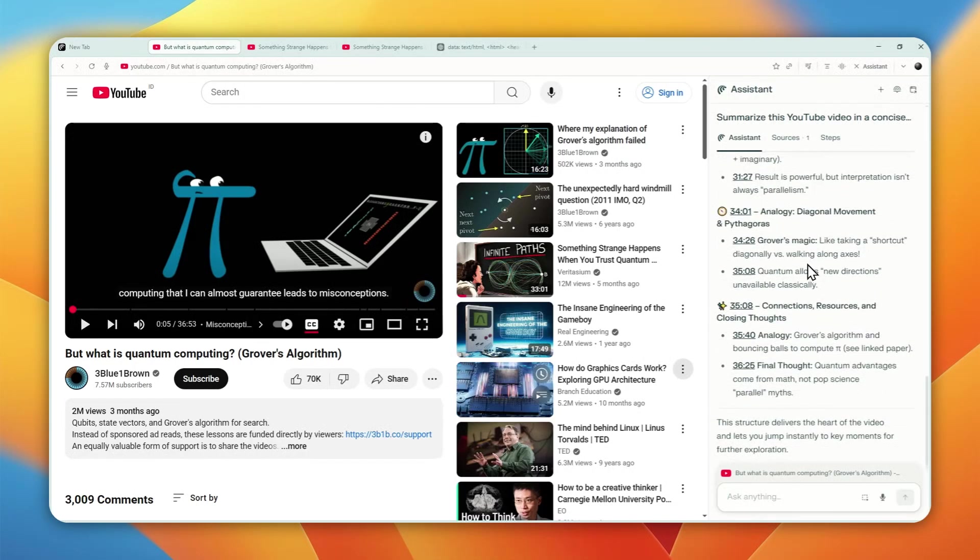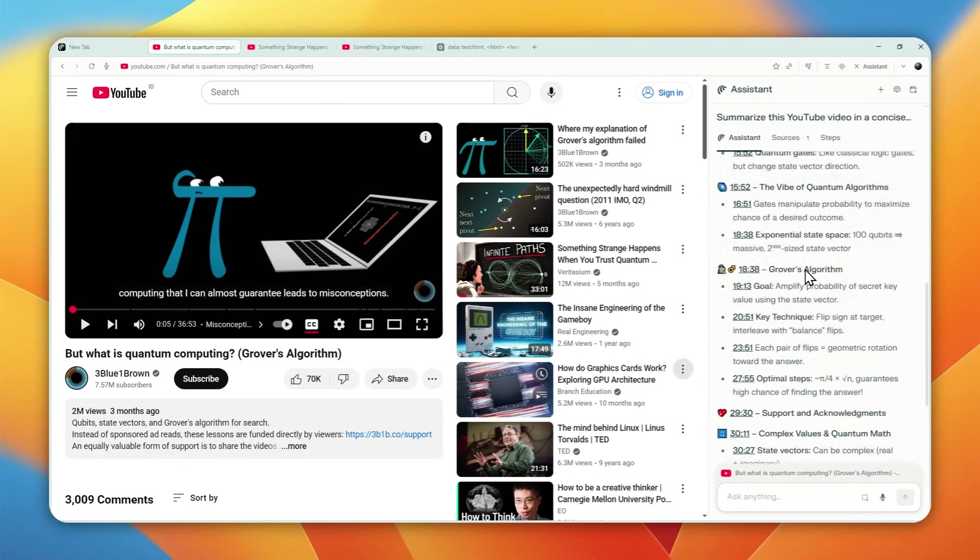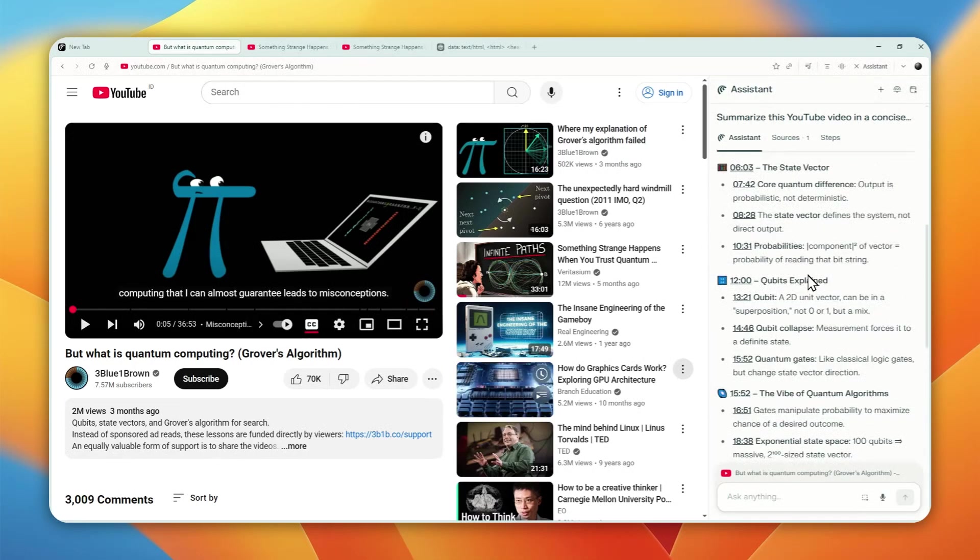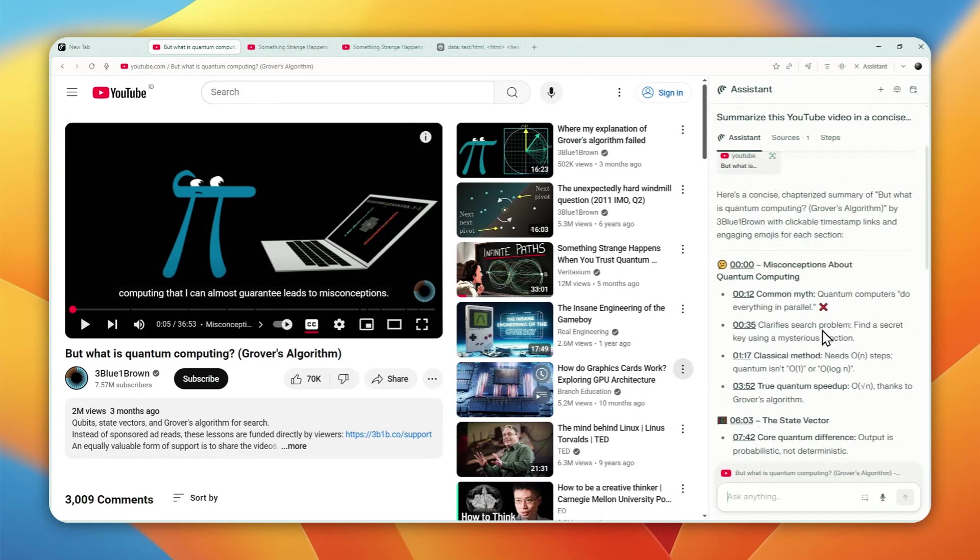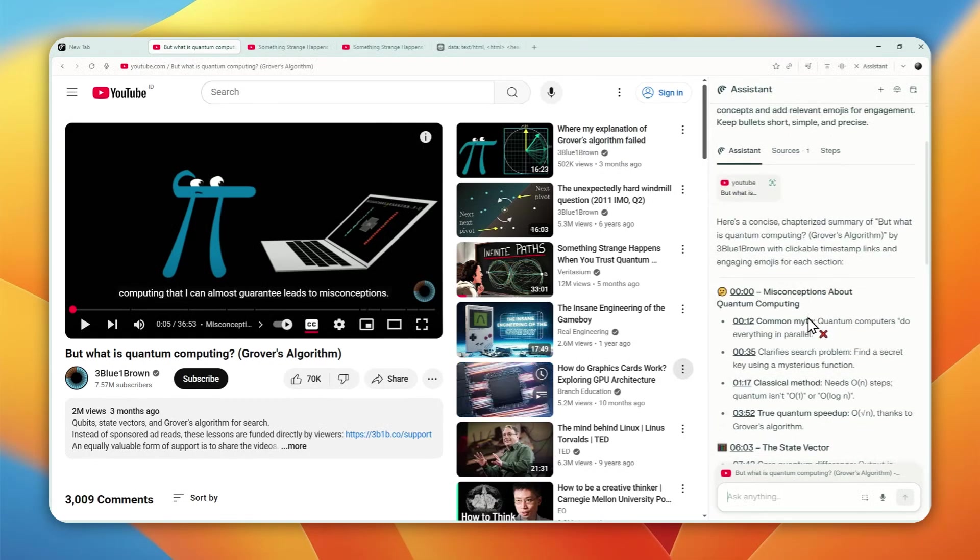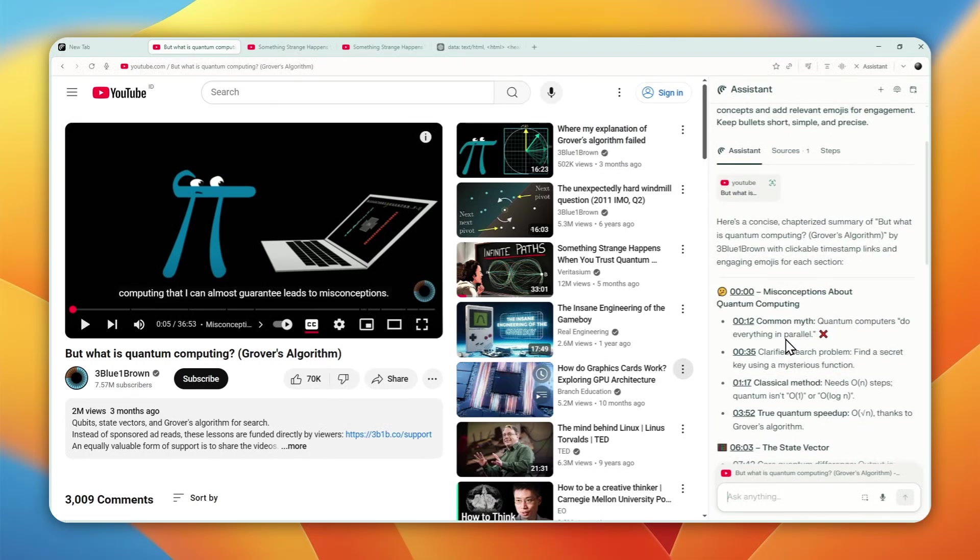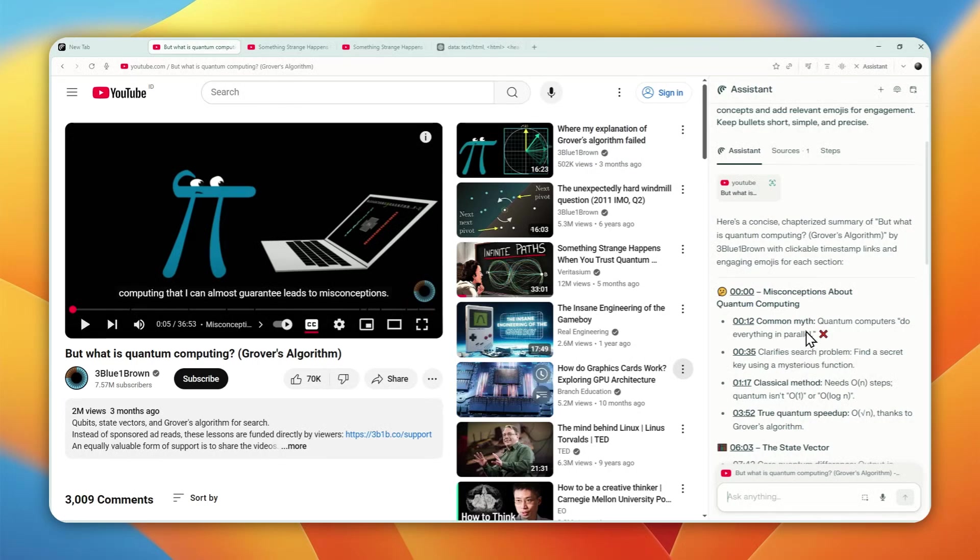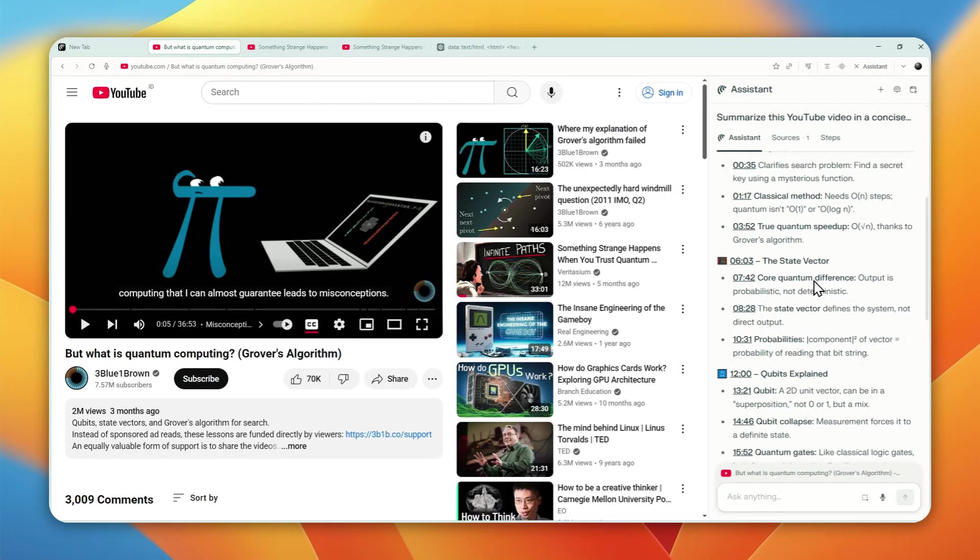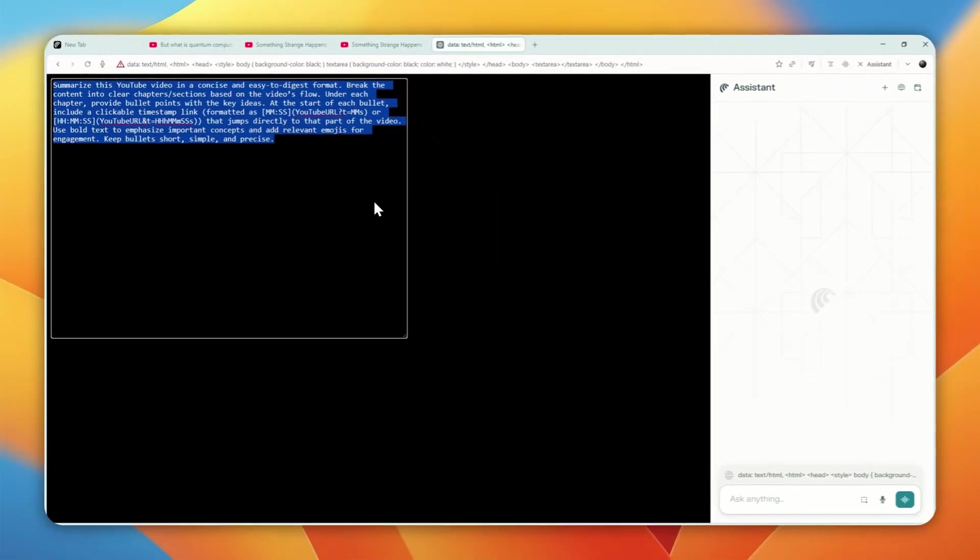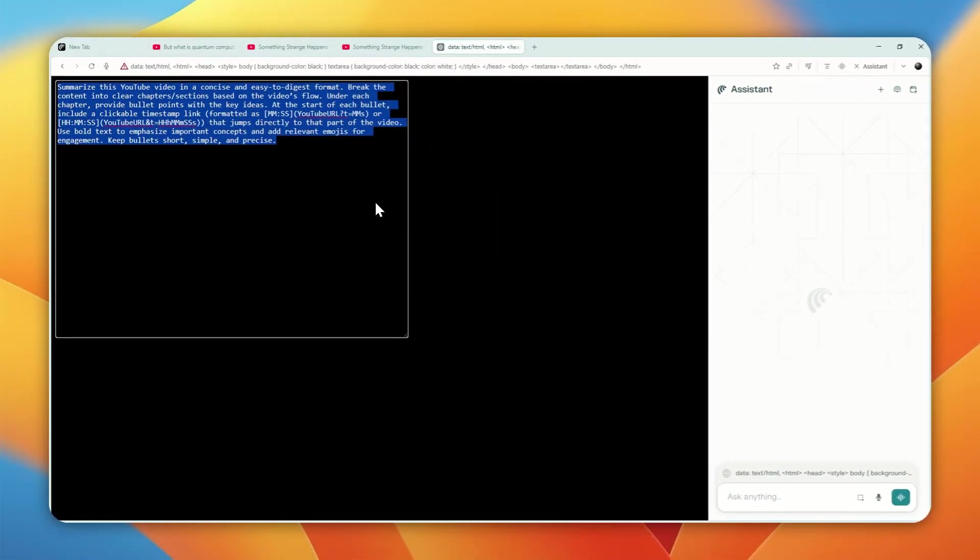It looks much better and yeah, definitely this is the answer that is going to help anyone to just jump into a specific section of the video if they want to learn more about that. So that's how you can save your time using the assistant feature in the comment browser to summarize any of the video in this nice looking format. Thank you so much for watching and I'll see you on my next video.